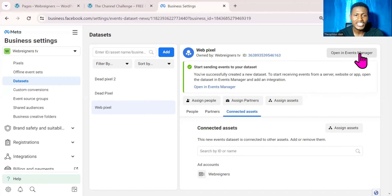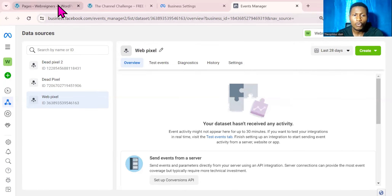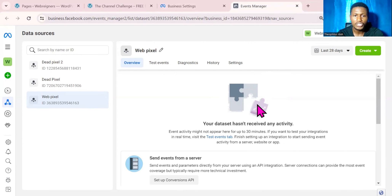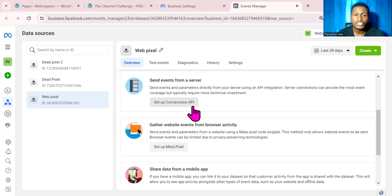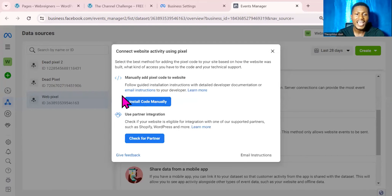Now to install this on our website, I'll click on Open Event Manager. The process of setting up a Facebook pixel will slightly vary depending on the platform you are using, but right now I'm going to be using WordPress. Once you are in Event Manager, scroll down to where it says 'Gather Website Events for Browser Activity.' You can set up Meta Pixel or Conversion API — right now we're going to click on Set Up Meta Pixel.